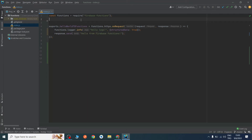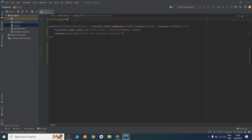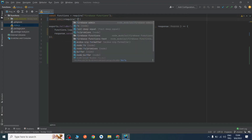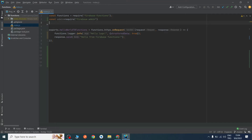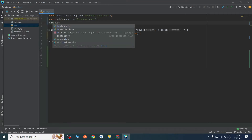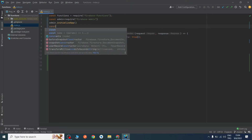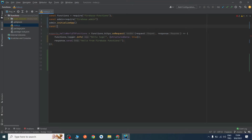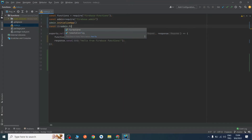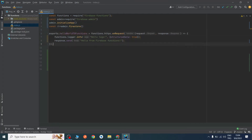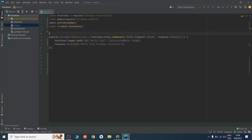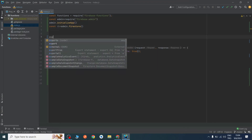First we need to initialize admin — firebase-admin — and we need to initialize our app with initializeApp. We need the database because we will update our users, using admin.firestore. We are using Firestore, and now let's begin to write our code with exports.